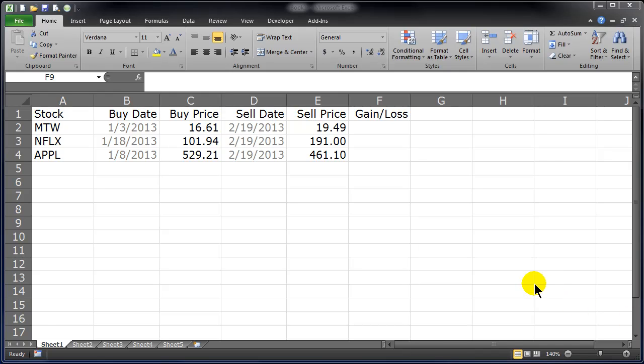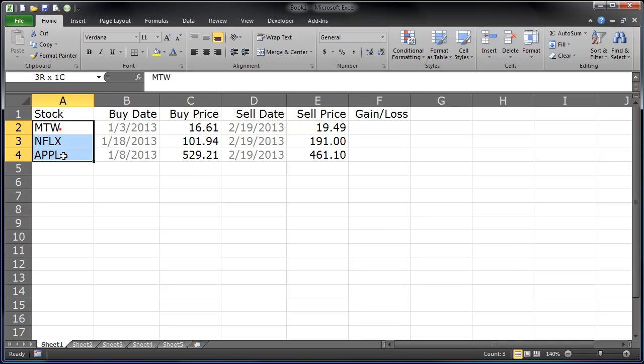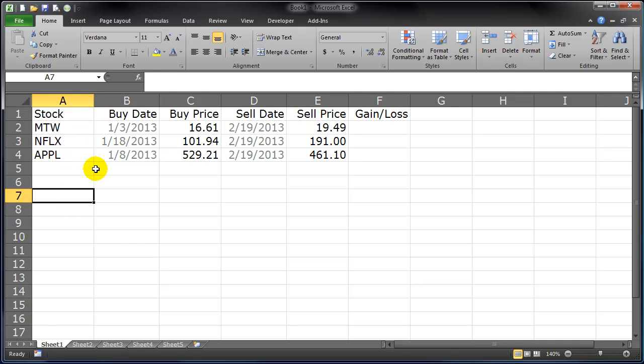Hey this is Ralph and in this video I just want to go over a couple basic formulas you can use here in Excel. So I've got a few stocks listed: Man2Walk, Netflix, and Apple.